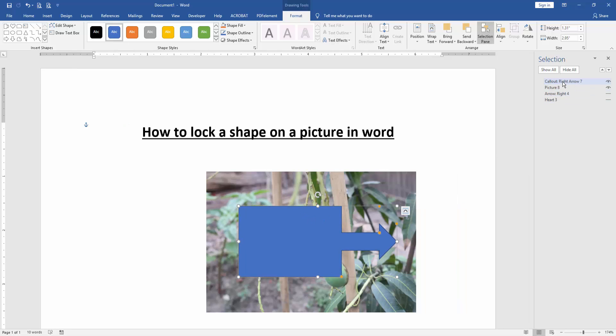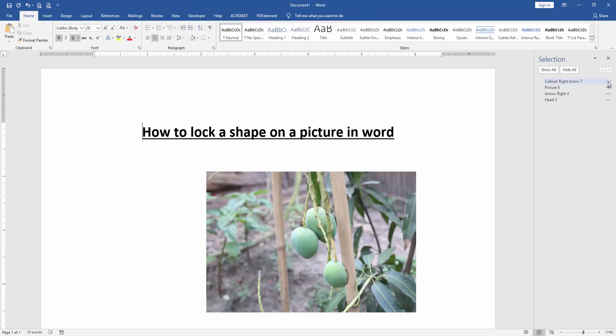Then click the shape option and lock it. Now we can see here we've locked a shape on a picture very easily.